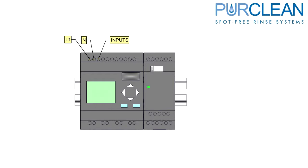Inputs are on the top side of the PLC. Outputs are located on the bottom side.